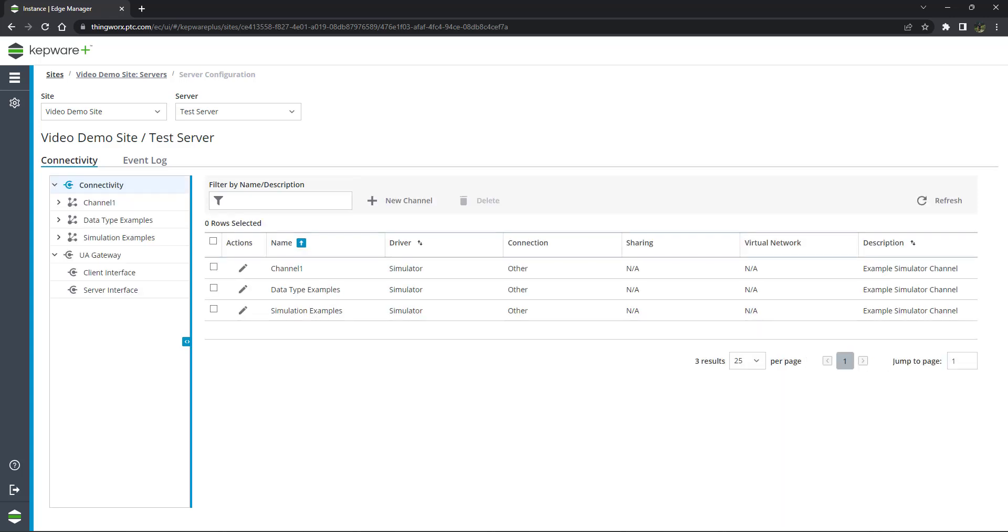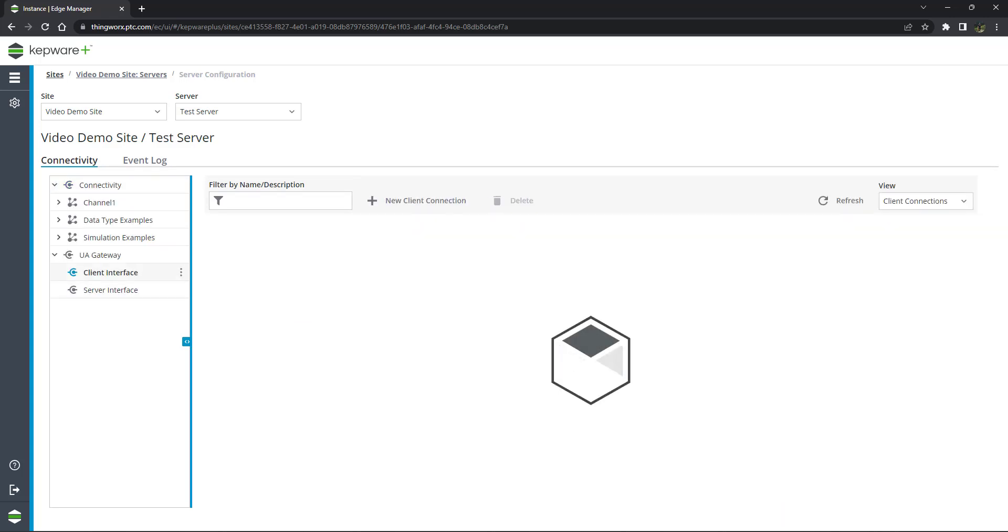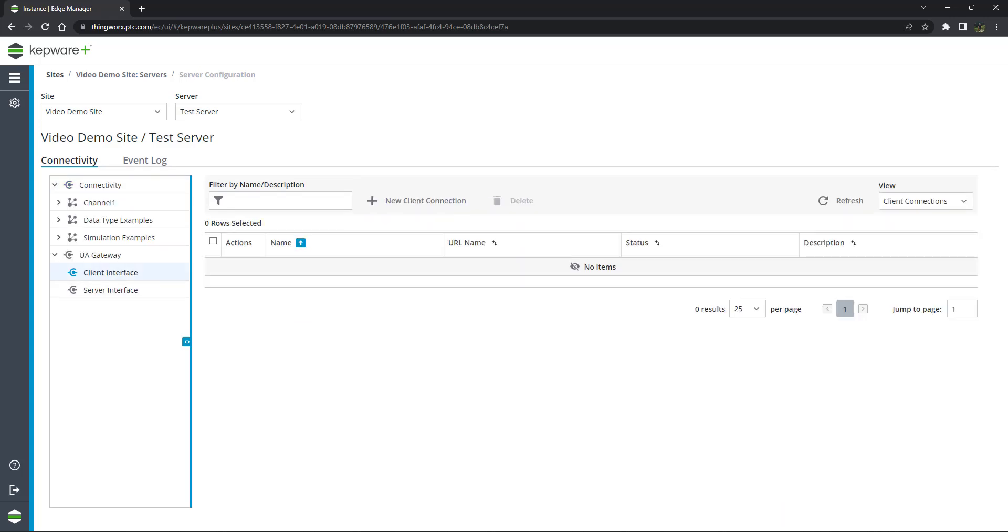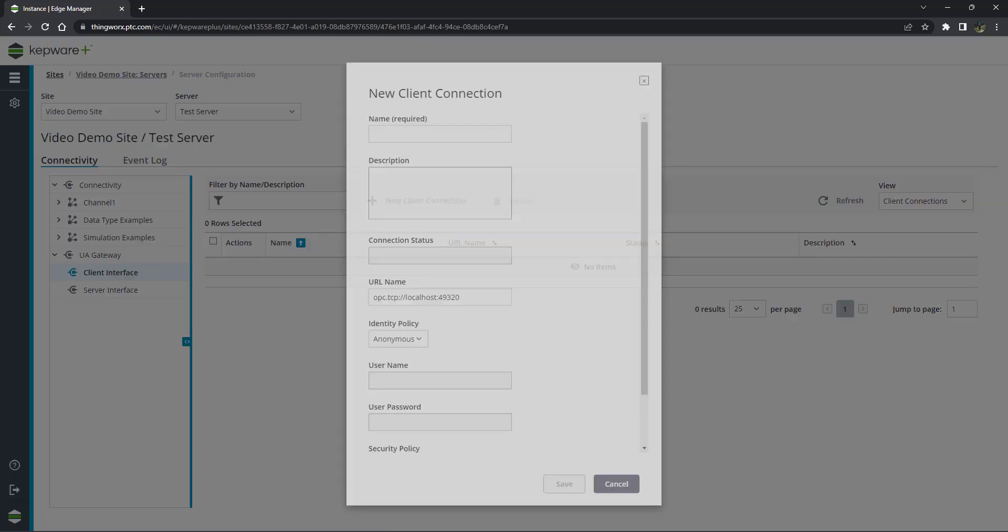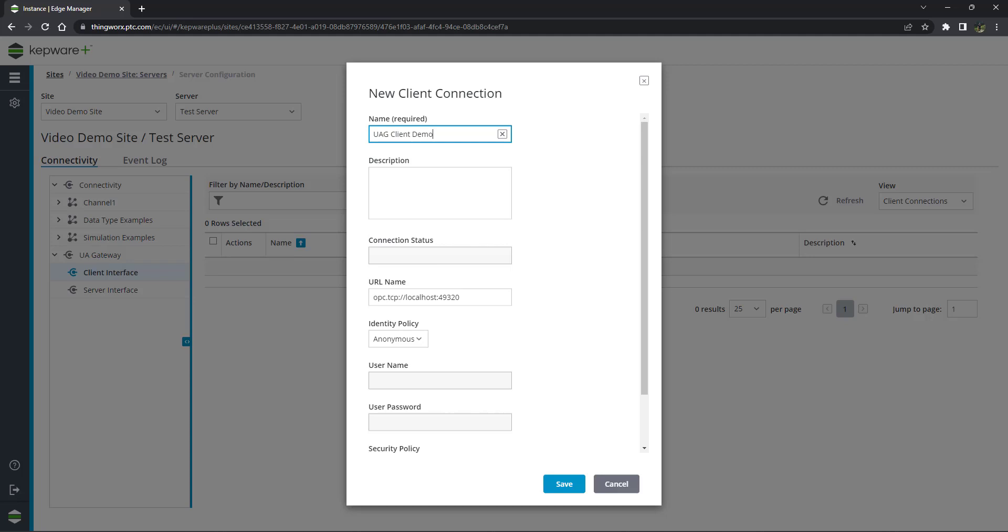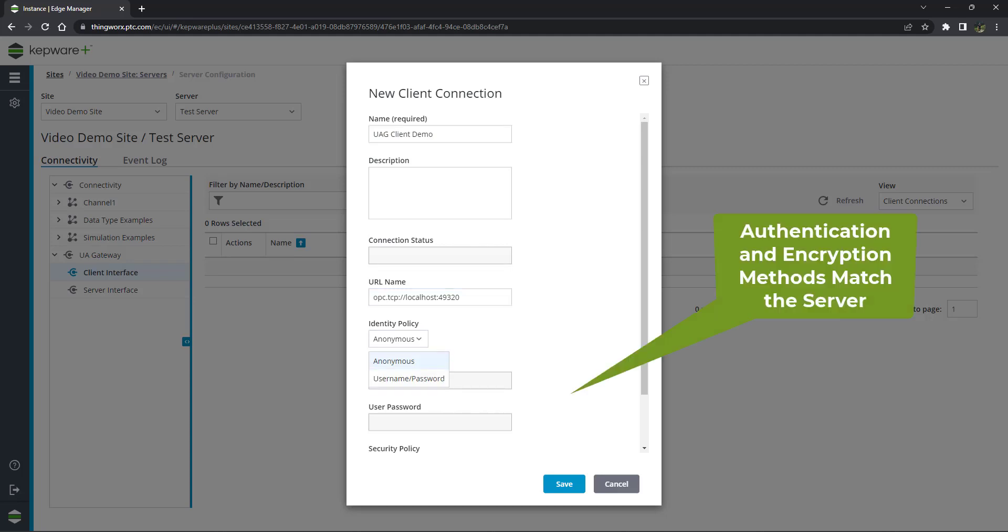Select Client Interface and click New Client Connection. Input the relevant information in the pop-up window. The URL name will be the endpoint URL of the OPC server we are trying to make a connection to. Similar to the server connection, the identity and security policies must match.